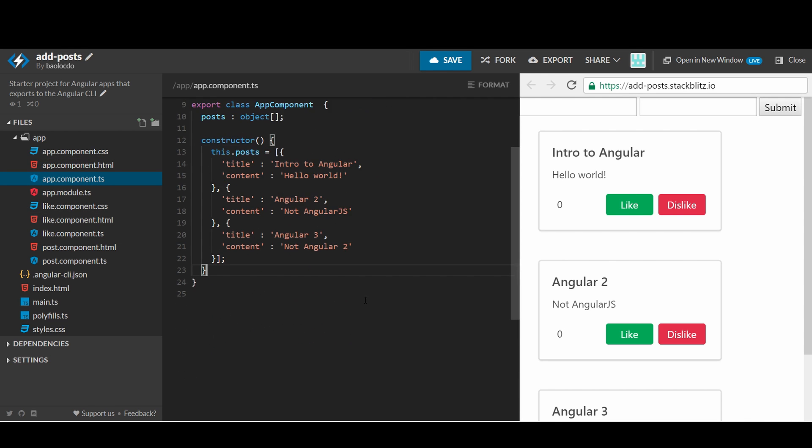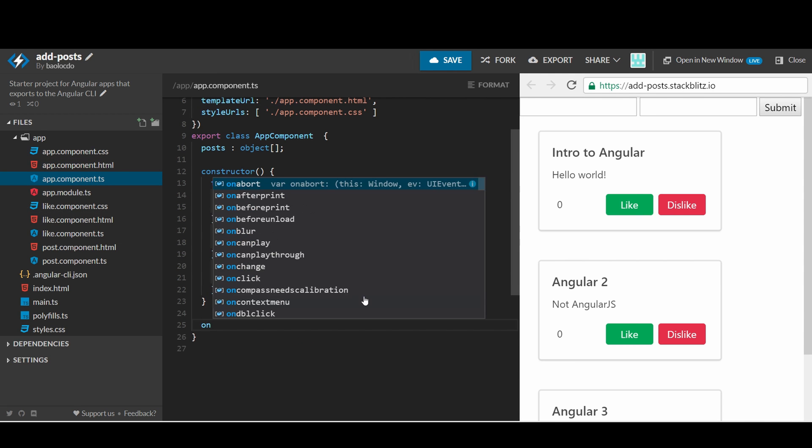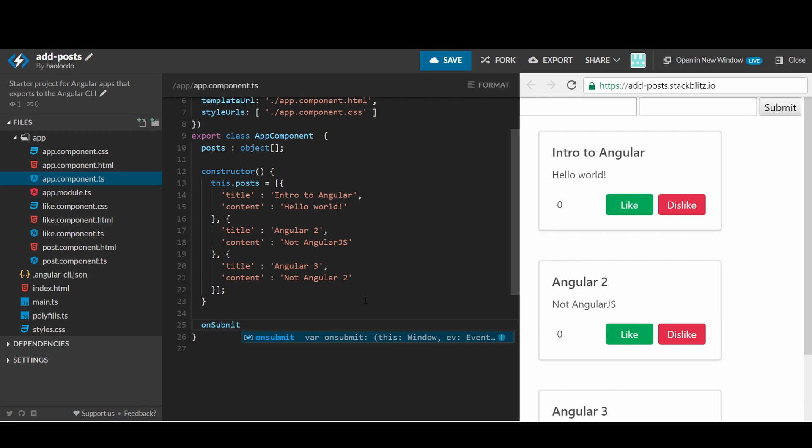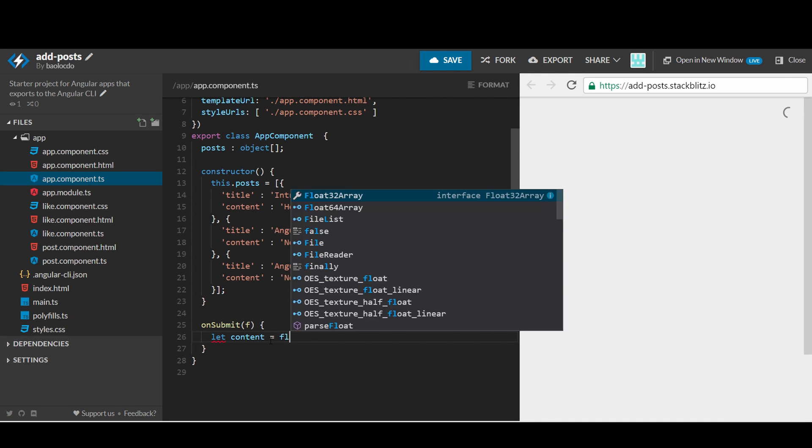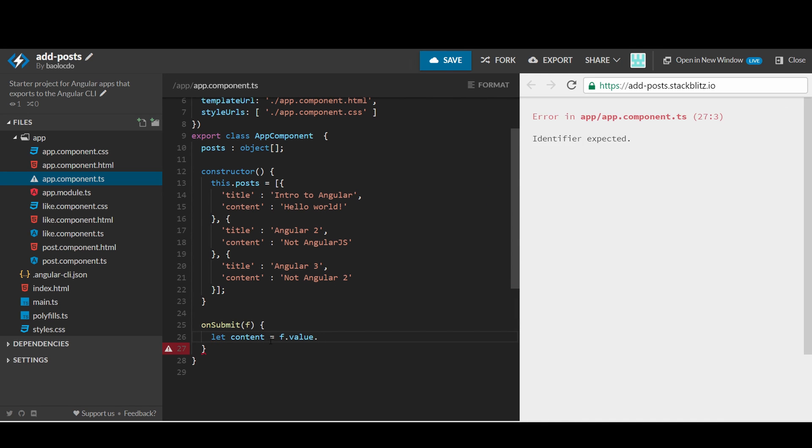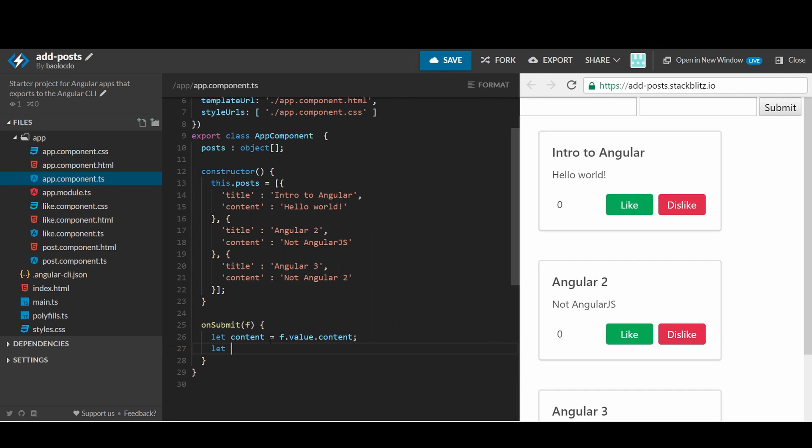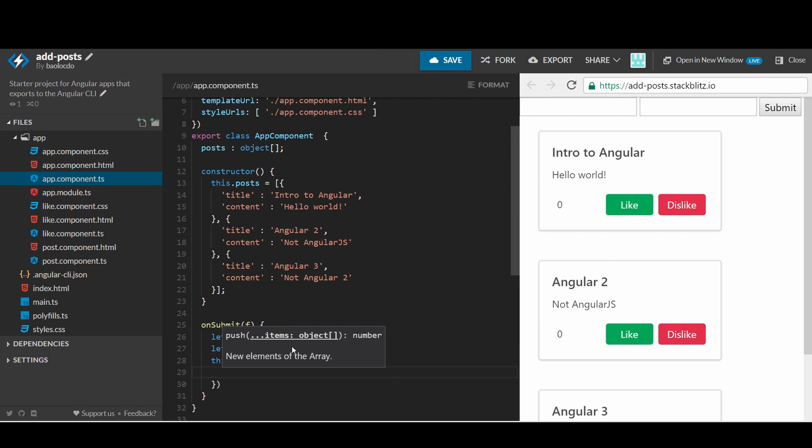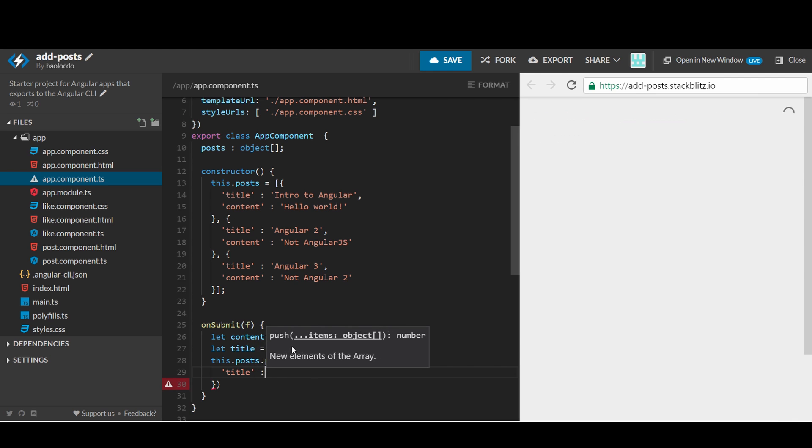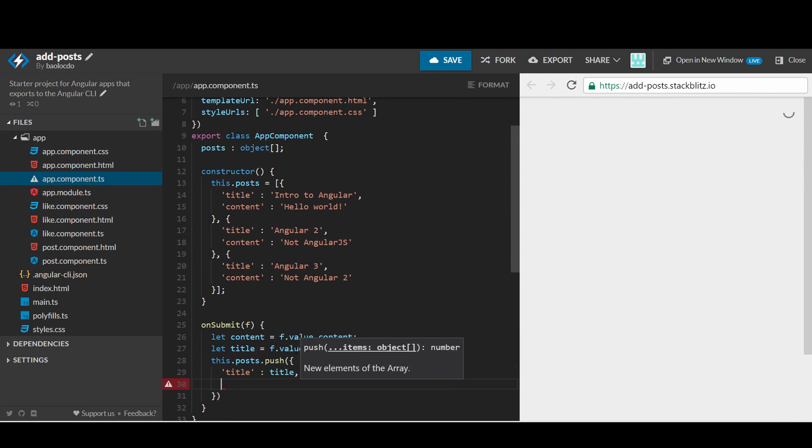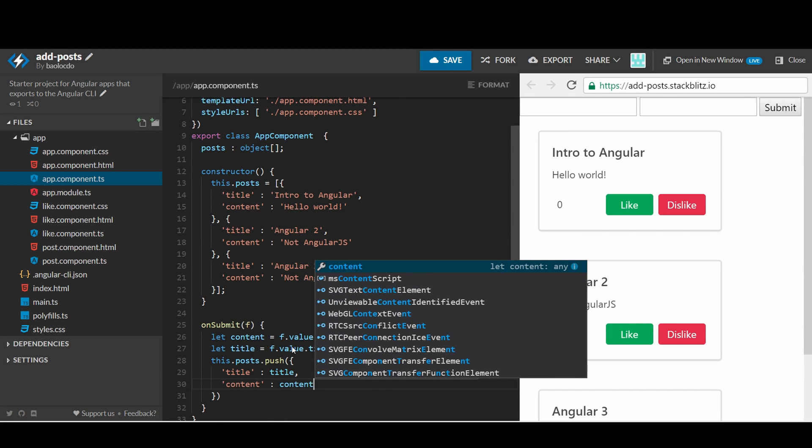Open app.component.ts and add a small function called on submit with the parameter f, meaning form. This object has a property value that contains the local template variables that we have declared in the form, title and content. Now we just need to extract those new information and create a new post from the provided title and content and add the newly created post into the list of posts.